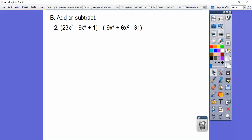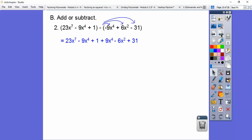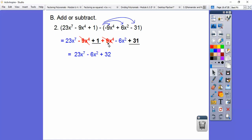Now let's subtract. We have to distribute the negative through, so minus negative 9x to the fourth becomes plus 9x to the fourth, minus 6x squared, plus 31. Then I underlined the like terms — I even color-coded them. Negative 9x to the fourth and positive 9x to the fourth cancel each other out. The only other like terms are plus 1 and plus 31, giving us plus 32. So the answer is 27x to the fourth minus 6x squared plus 32.